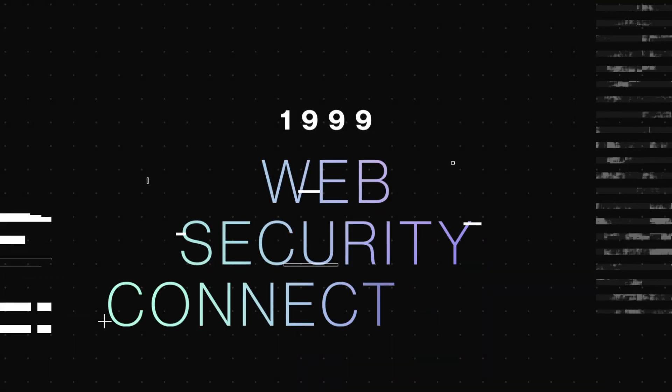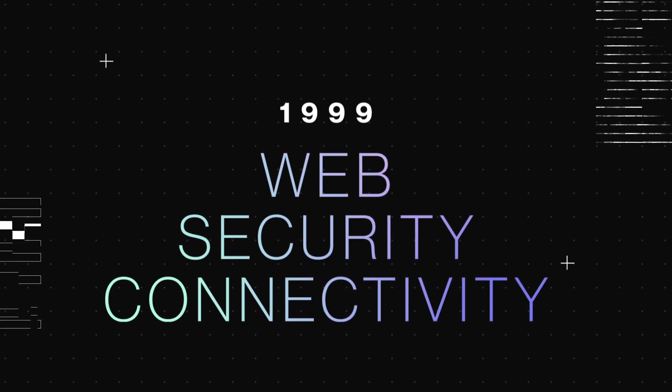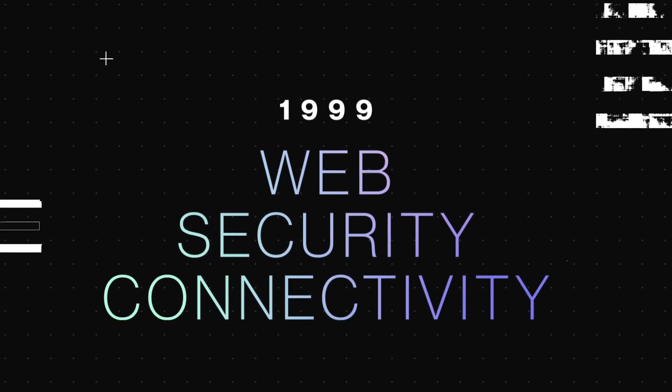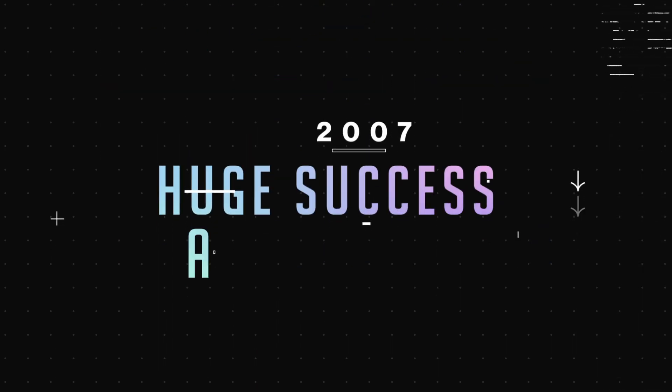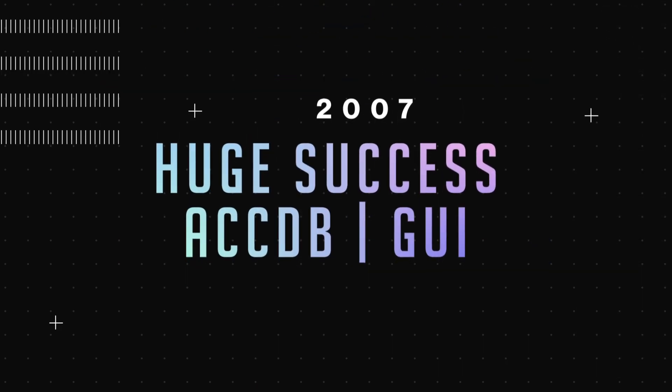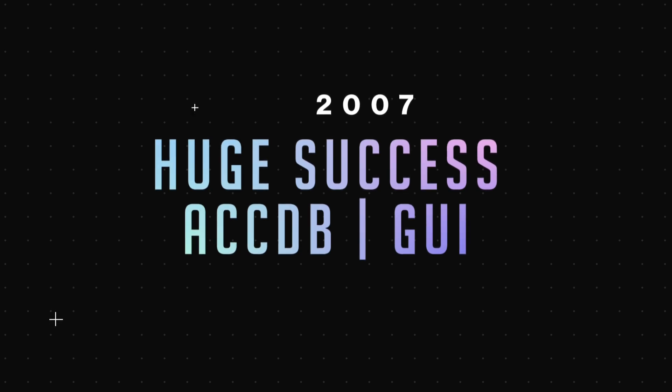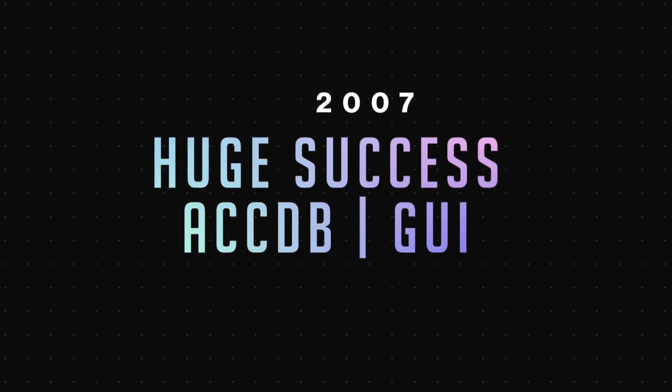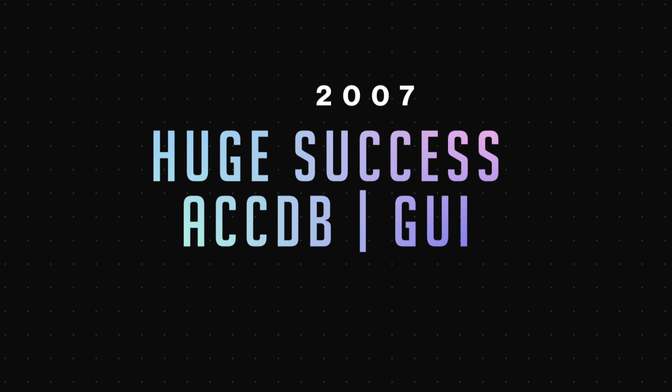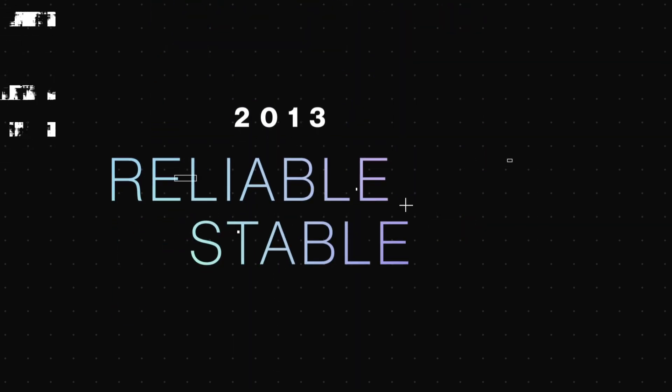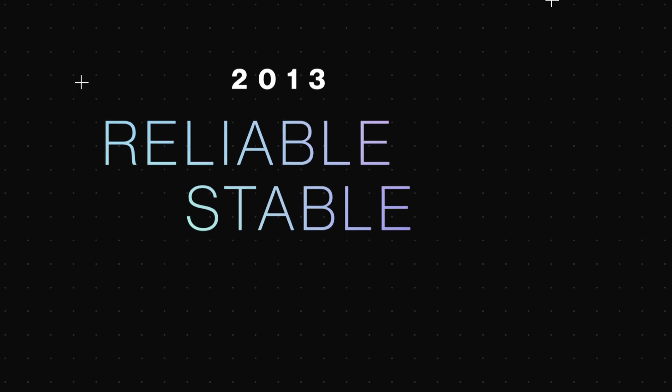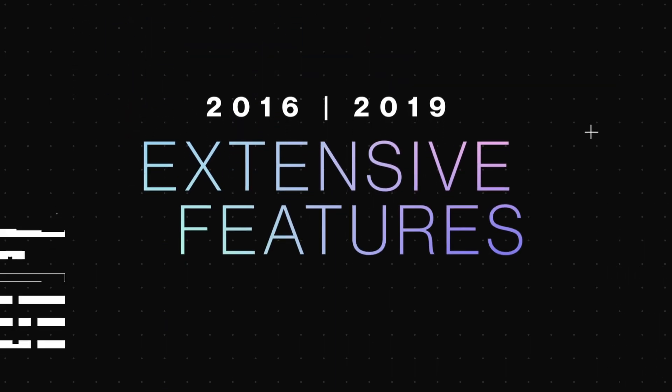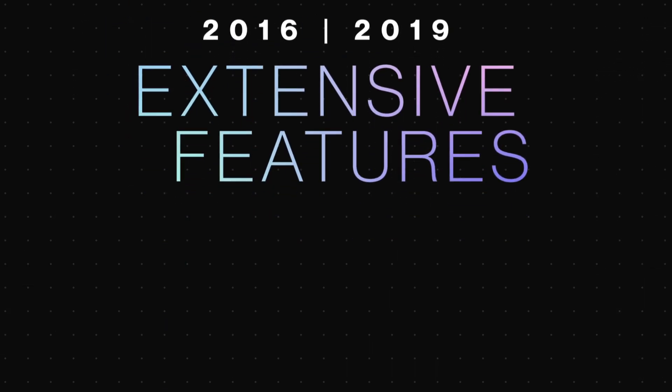Advanced features of web integration, better security, and database connectivity tools were launched in 1999. The next success of Microsoft Access came in 2007 with the new file format of ACCDB and a new graphical user interface. Better integration with Microsoft SharePoint server. The reliable and stable version came in 2013 when Microsoft celebrated its 25th anniversary. Version 2016 and 2019 were released with extensive features.